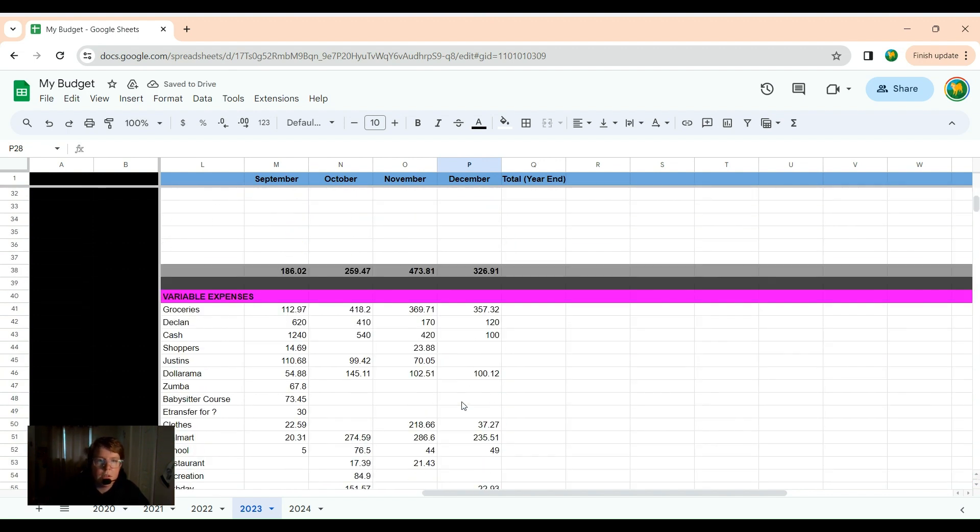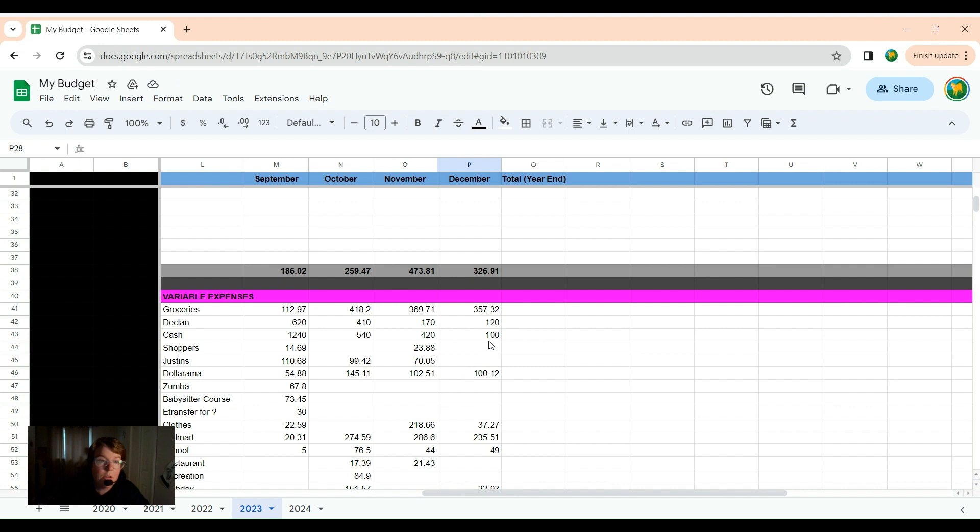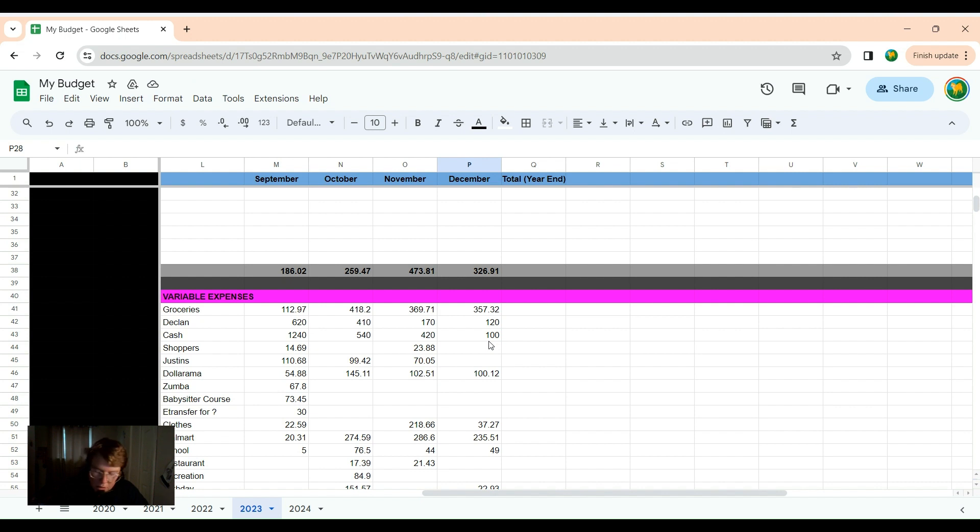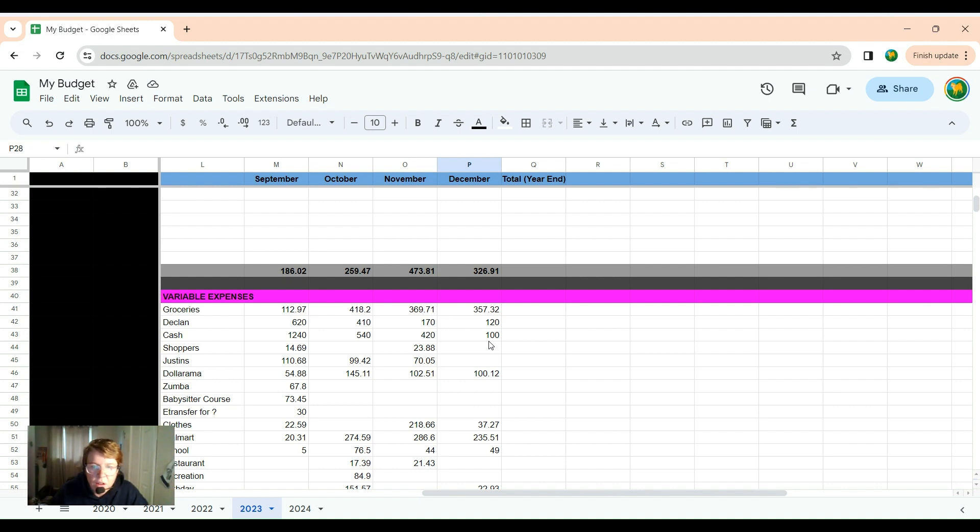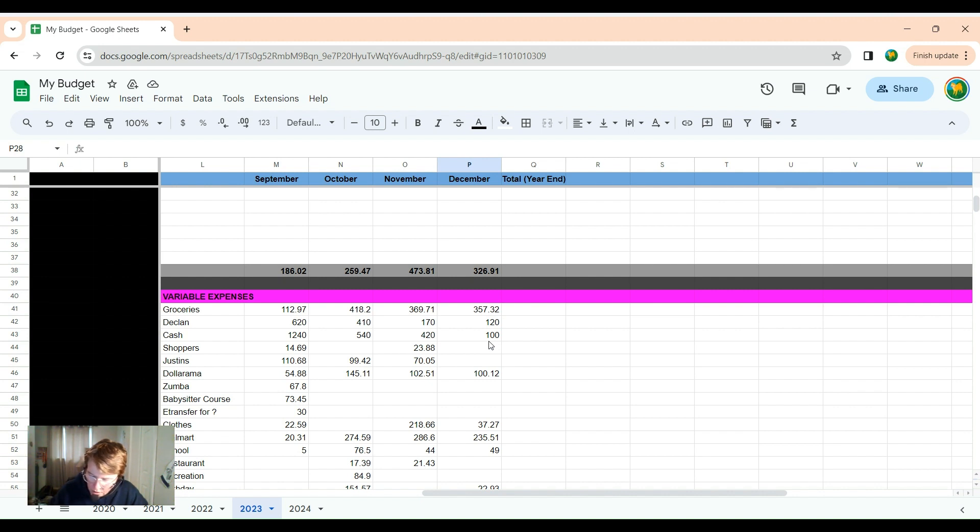And it's not a ton, luckily, for me for this week, since it is Christmas, so we weren't really out shopping or doing too much. Groceries this week was $126.87. I'll add that to the $357.32, and that equals $484.19.